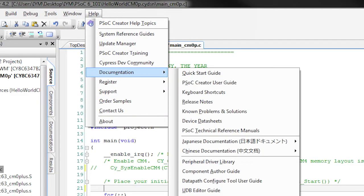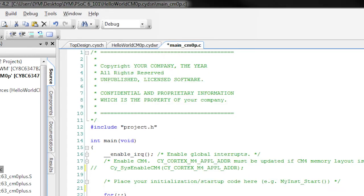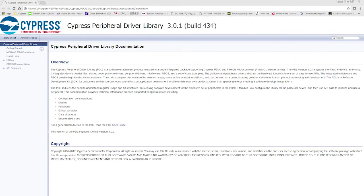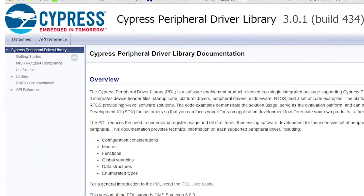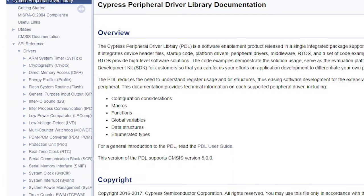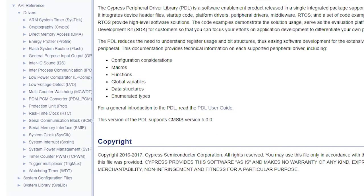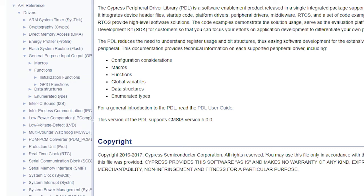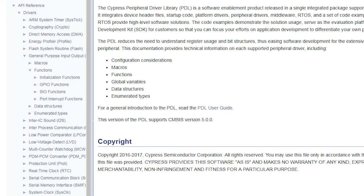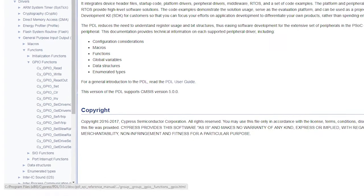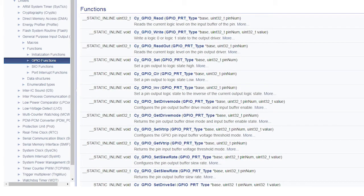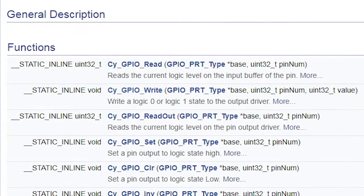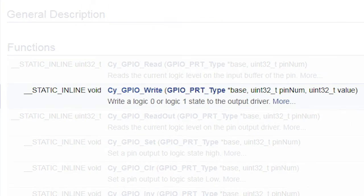Go to Help PDL and then under the API reference, under Drivers, under GPIO, under Functions, under GPIO Functions, you'll find all of the different functions that allow you to interact with the pins. The one that I'm going to use is Cy_GPIO_write.